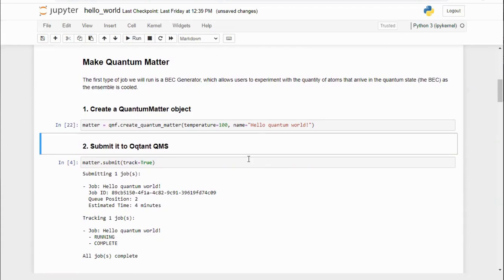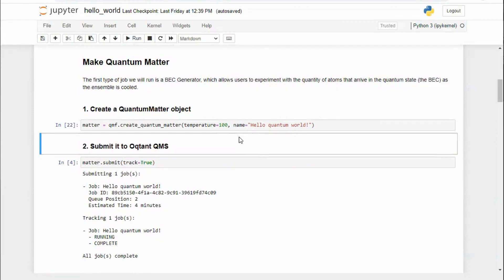This is accomplished with the help of a quantum matter factory. This factory provides matter objects that control experiments carried out on the Octant hardware. To make a quantum matter object with a factory, simply specify a temperature and the abstractions built into the API can handle the calculation of the RF evaporation sequence.